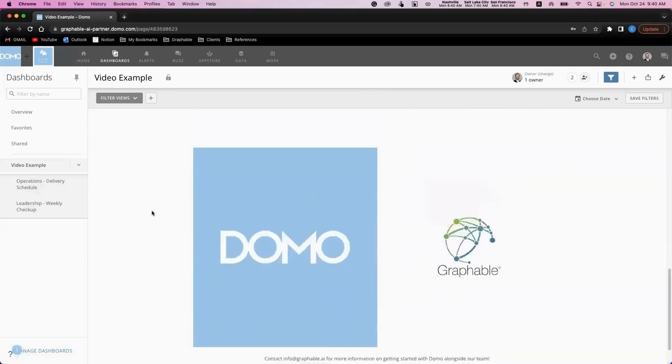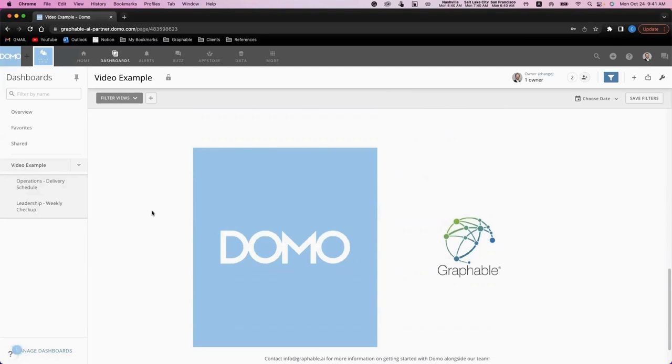If you're interested in working with Graphable on Domo at your company, or if you have questions about other features such as Domo's data apps or write-back connectors, please don't hesitate to reach out to our team via email at info@graphable.ai. Thank you so much for your time, and I hope to work with your team soon.